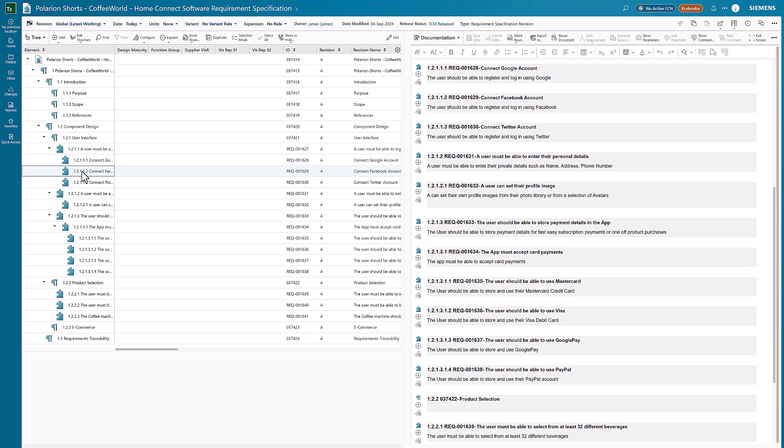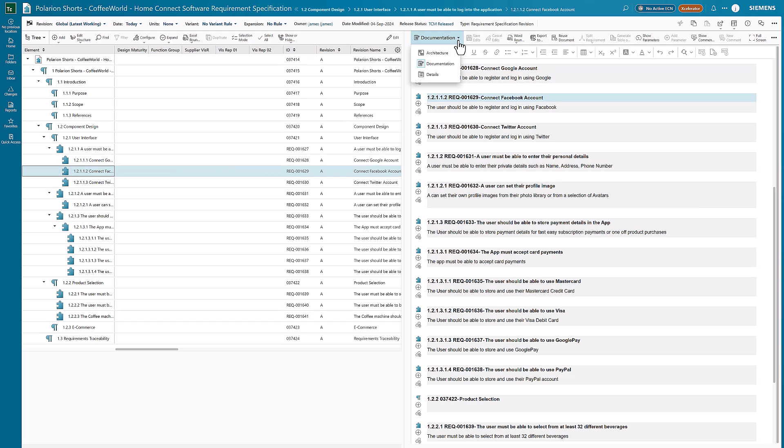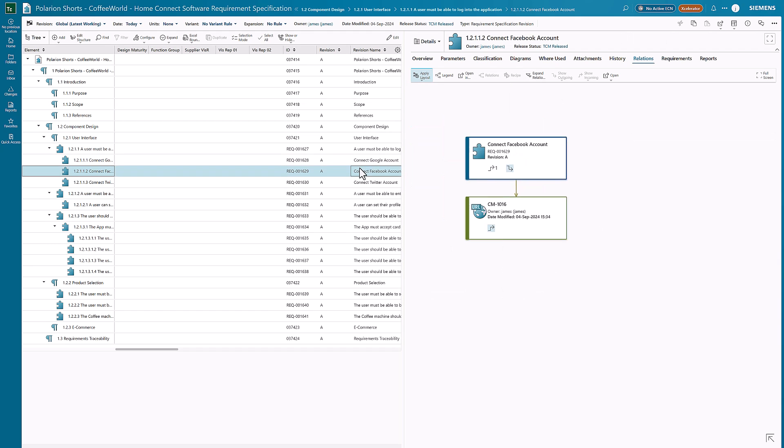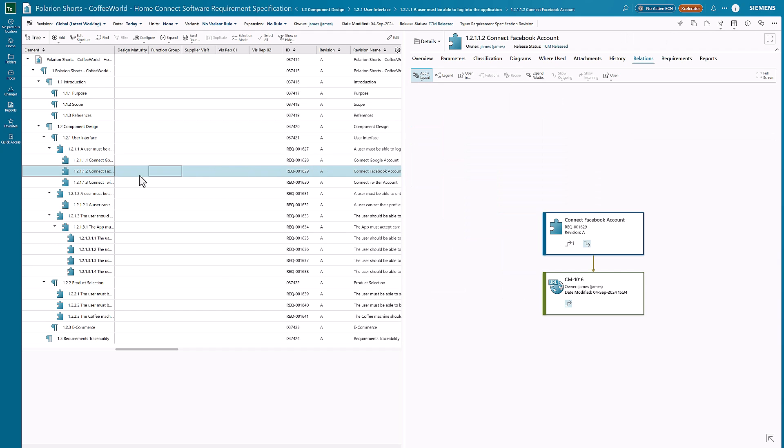I can click into individual requirements like this, and instead of seeing the documentation view, I can click into the details view, and it will show me the details of my requirement. We can also see the relations.